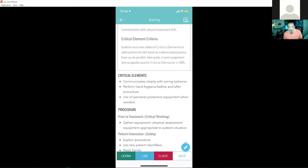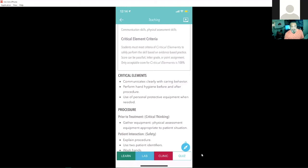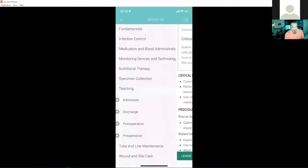You'll notice at the bottom of each skill, there's these little tabs, the learn, the lab, the clinic, and quiz. And this is a way for students to track their progress, whether they learned it in the lab, the clinic, and they can even take a quiz for it.